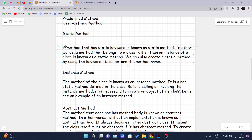The first type is the static method. A method that uses the static keyword is known as a static method. In other words, a method that belongs to a class rather than an instance of the class is known as a static method. When we create a method as a static method, it belongs to the class rather than the instance. We can create a static method by using the keyword 'static' before the method name.